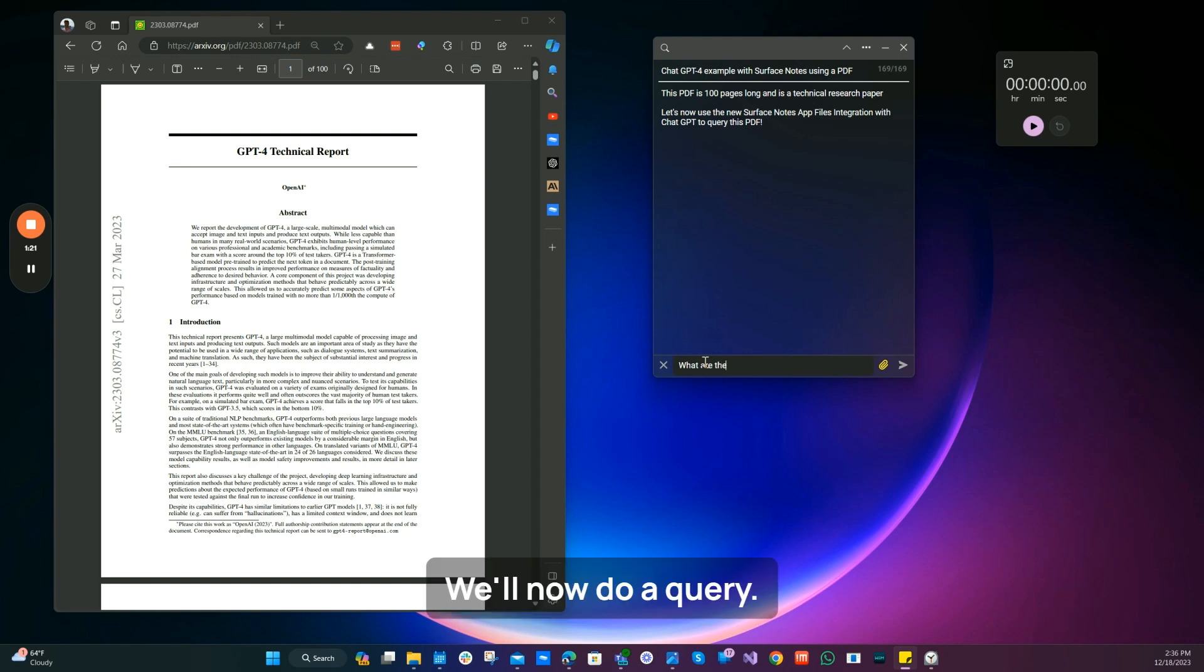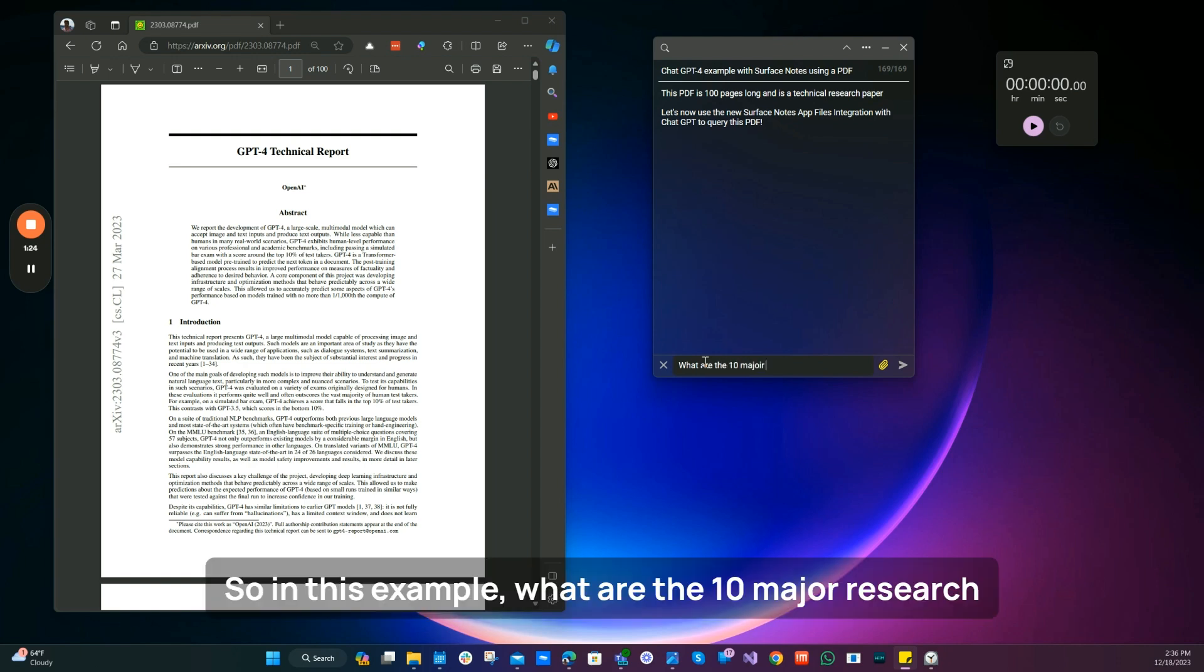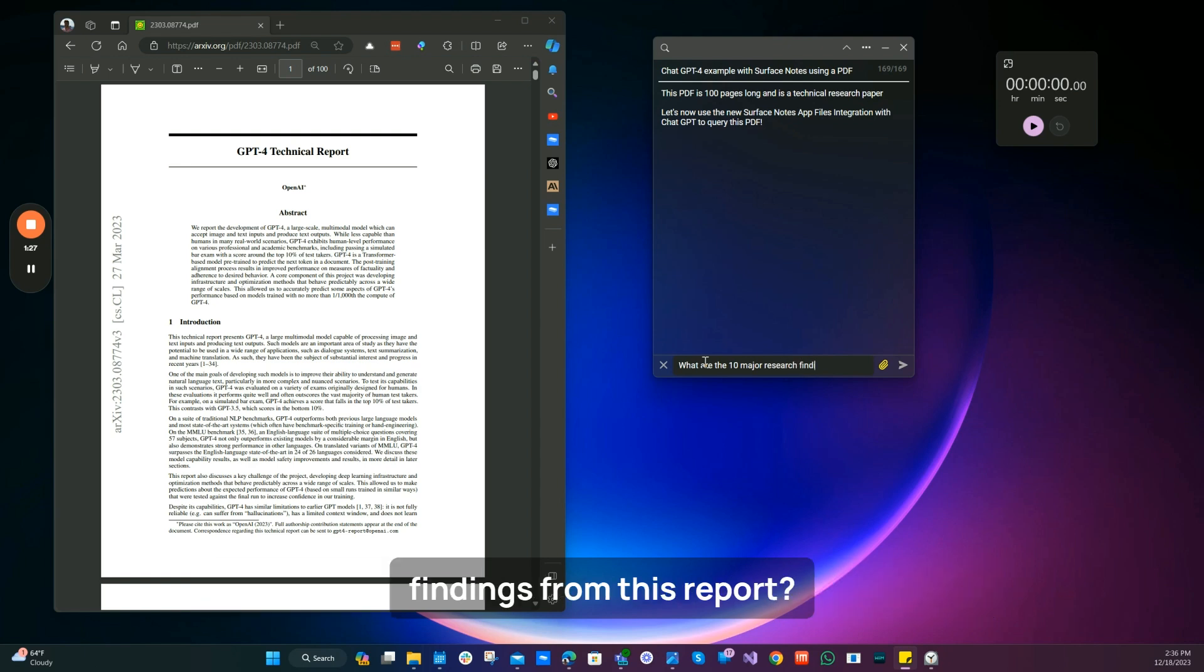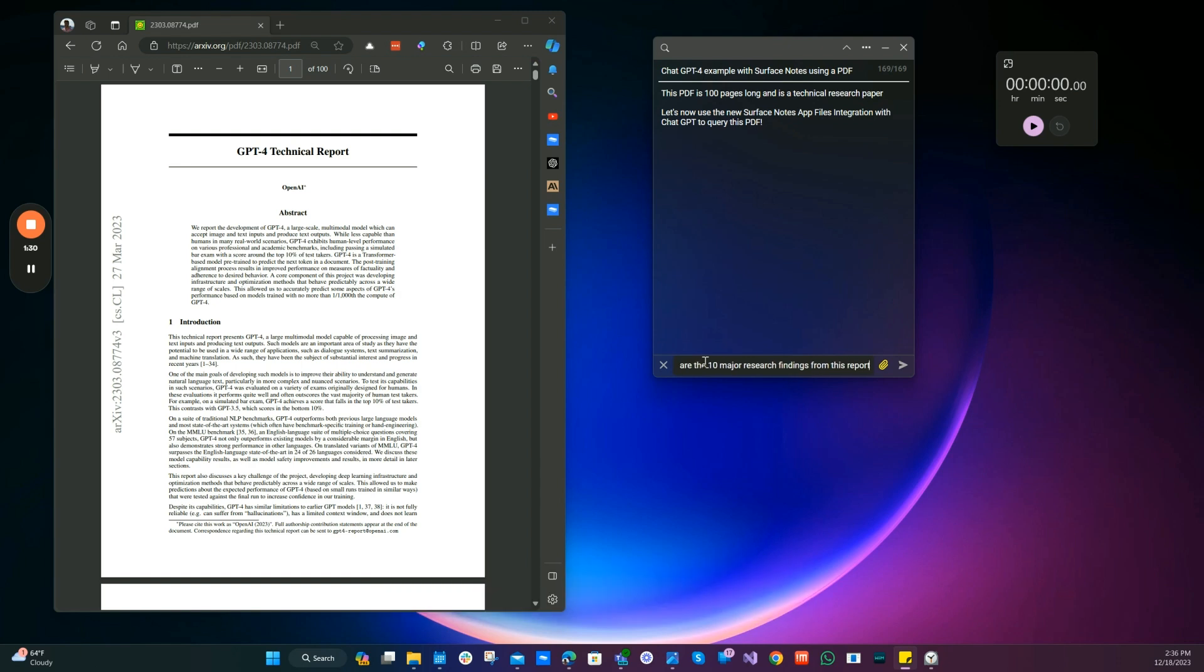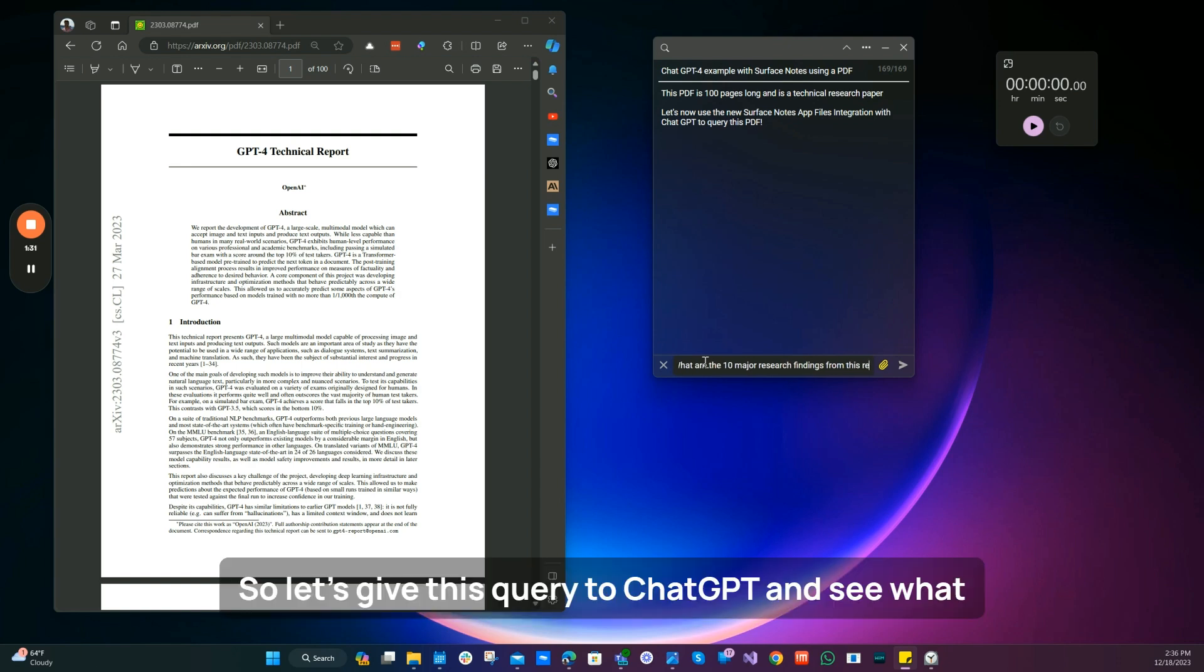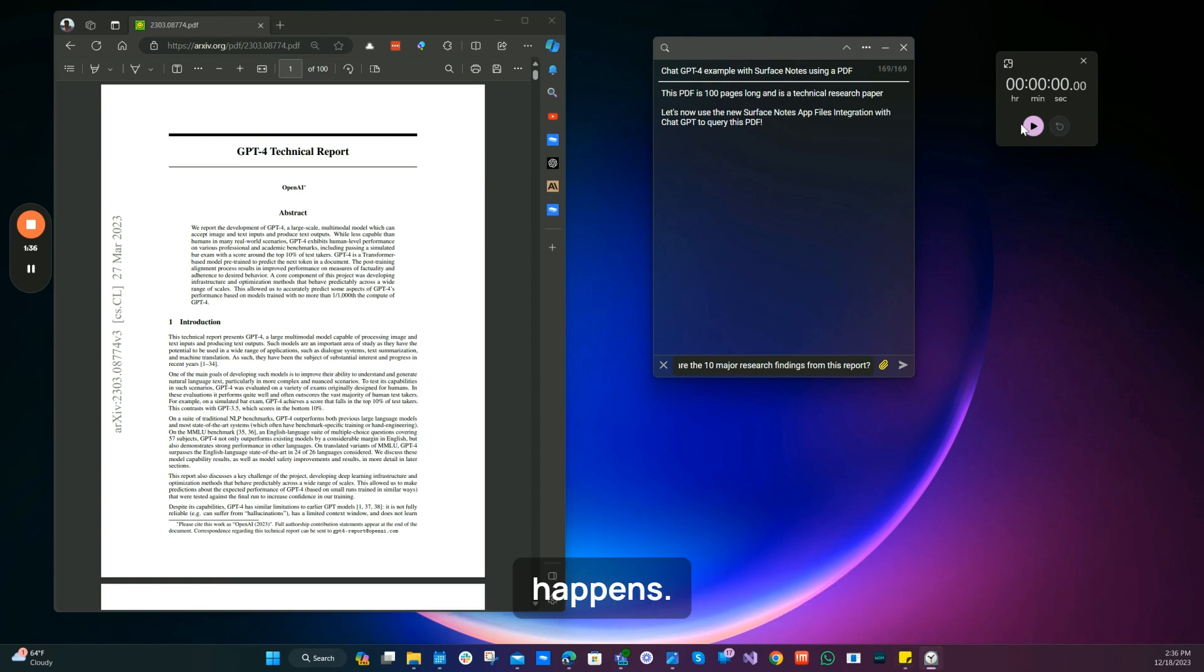We'll now do a query. So in this example, what are the 10 major research findings from this report? So let's give this query to ChatGPT and see what happens.